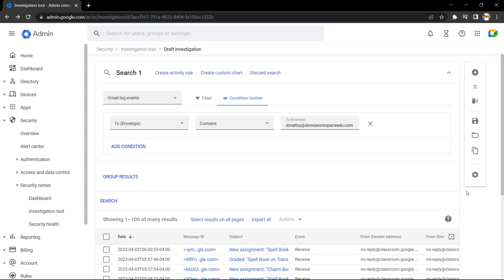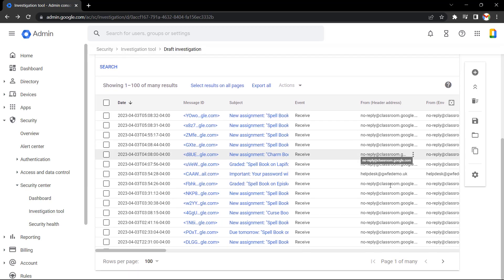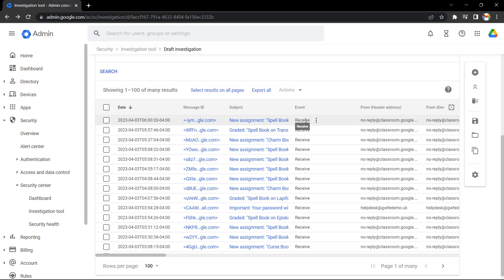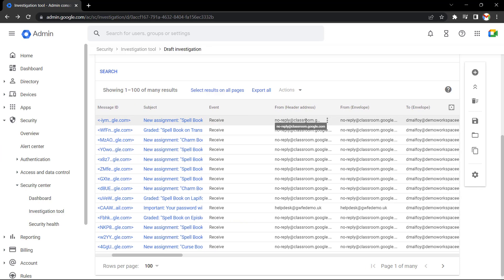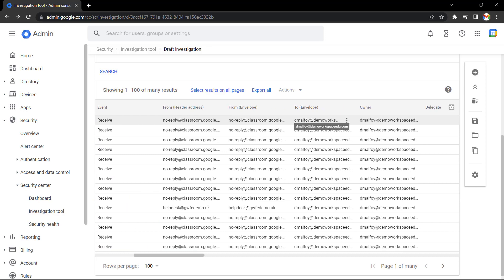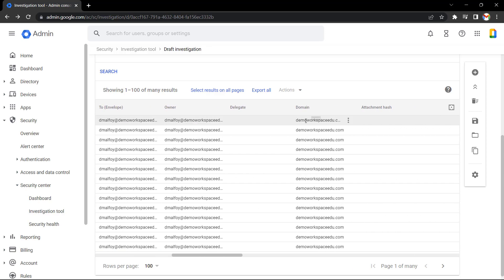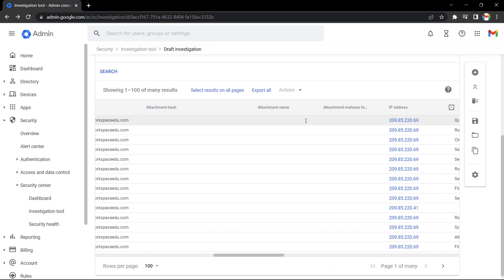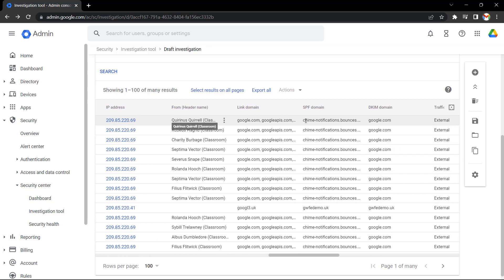Now if I scroll down, we can see all of the recent emails for this user. From these results, you can see the message ID, subject, event, whether it's receive or send. You can see who the email is from, who the email is to, the domain, and lots more information here.